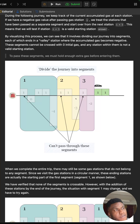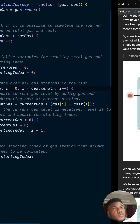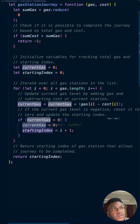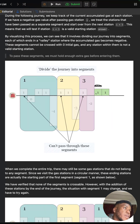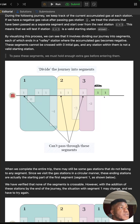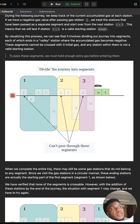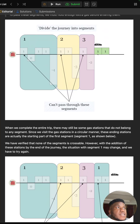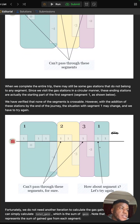If current gas goes negative again, you break off, reset current gas to zero, and move the starting index forward again. When you reach the end of the array without another major loss, the segment starting right after the last reset is the correct answer. This works because the route is circular — that last segment wraps around and is actually part of the first part of the circuit.